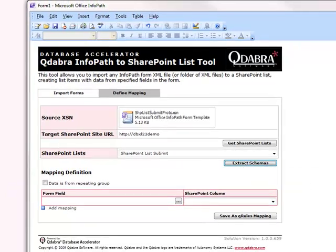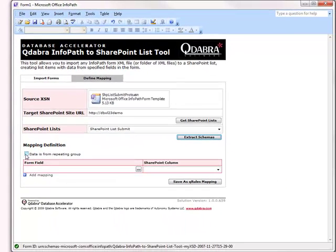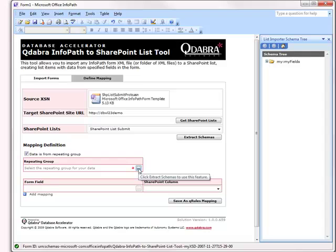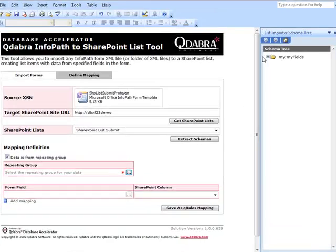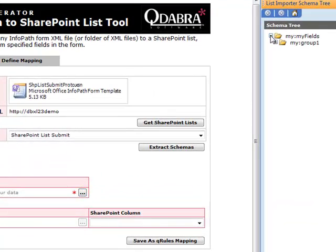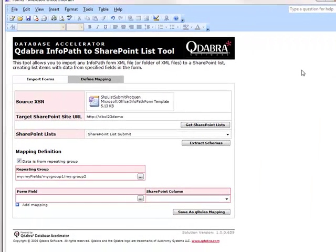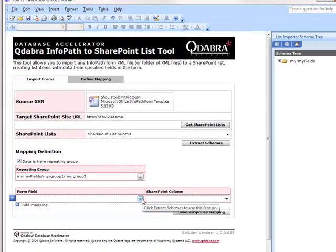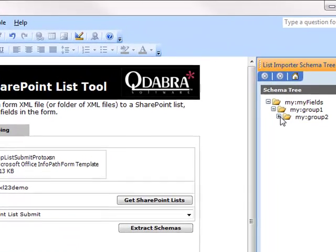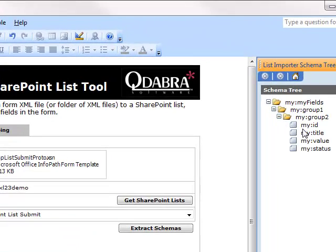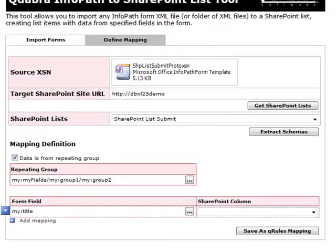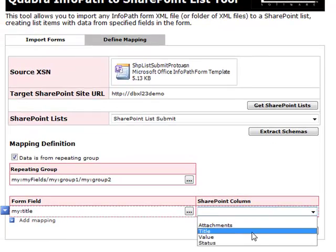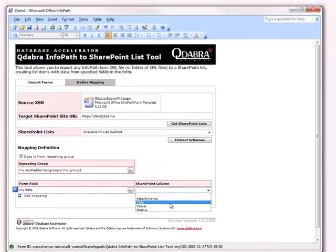Our data is going to be from a repeating group for this demo, so we select this checkbox, and then we browse to open up our custom task pane that will show us our form nodes. I'm going to go down to my repeating data group and select that. That populates for me, and then I go on to map my actual fields. I'll select my first field here, which is going to be Title, and find a column to match to it.